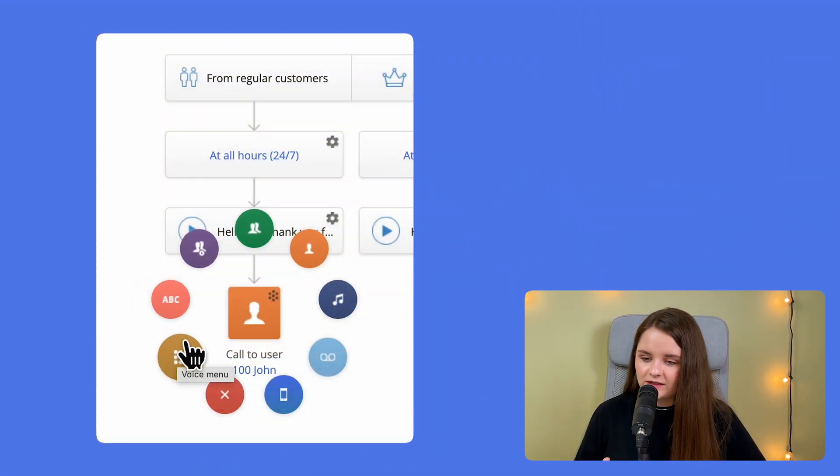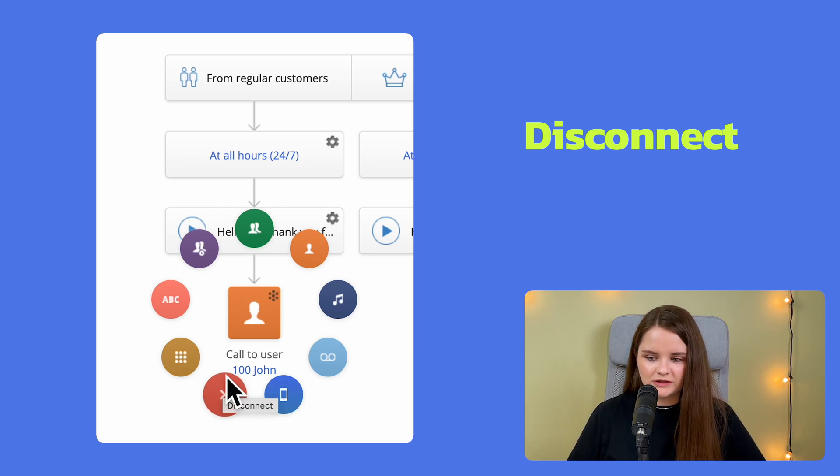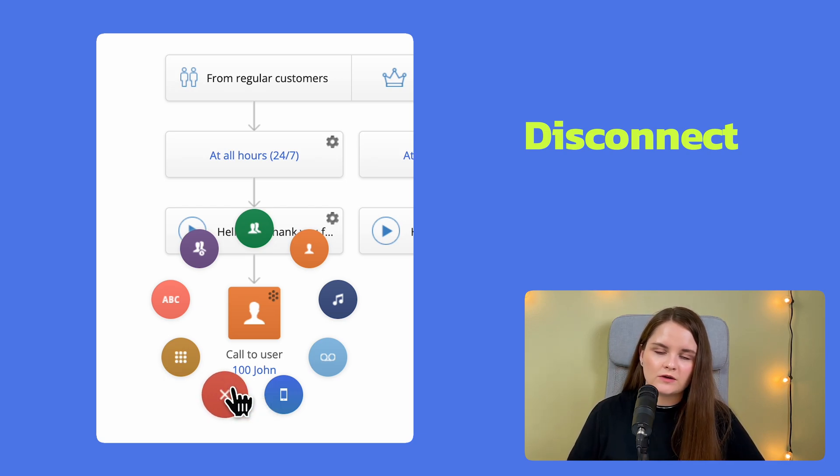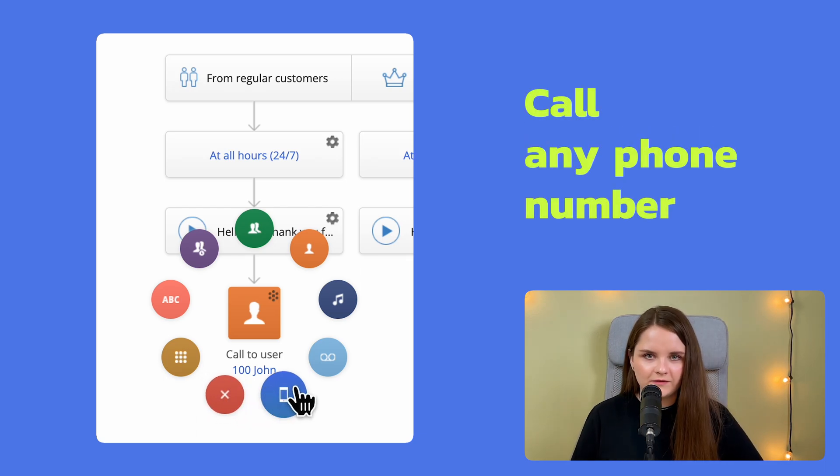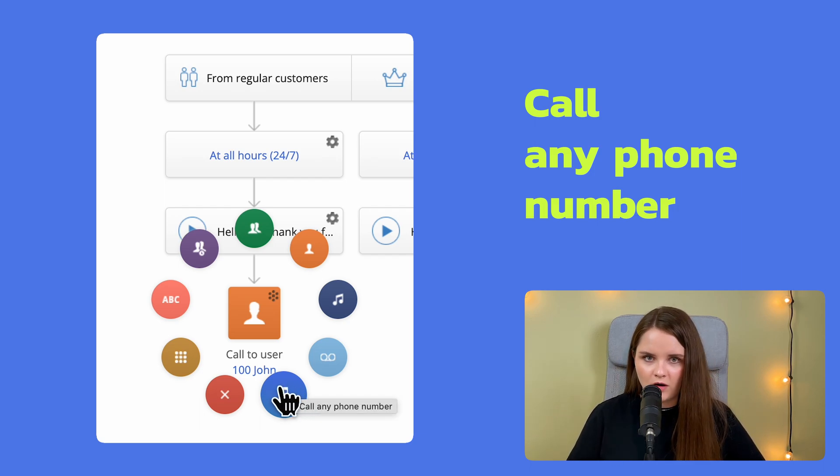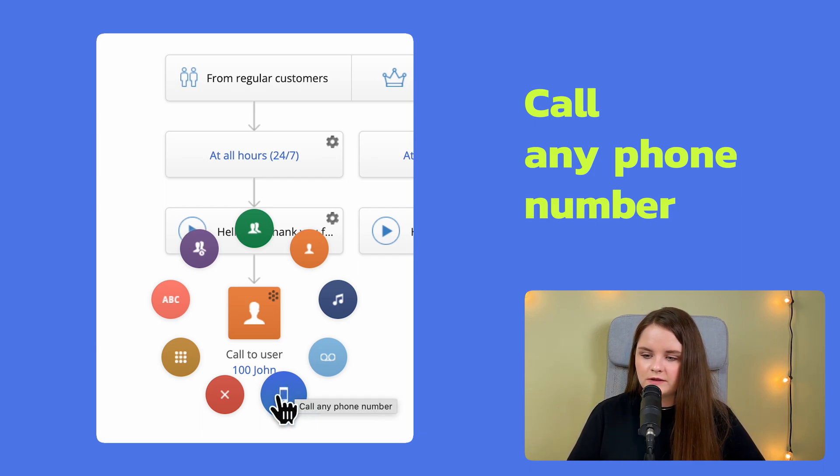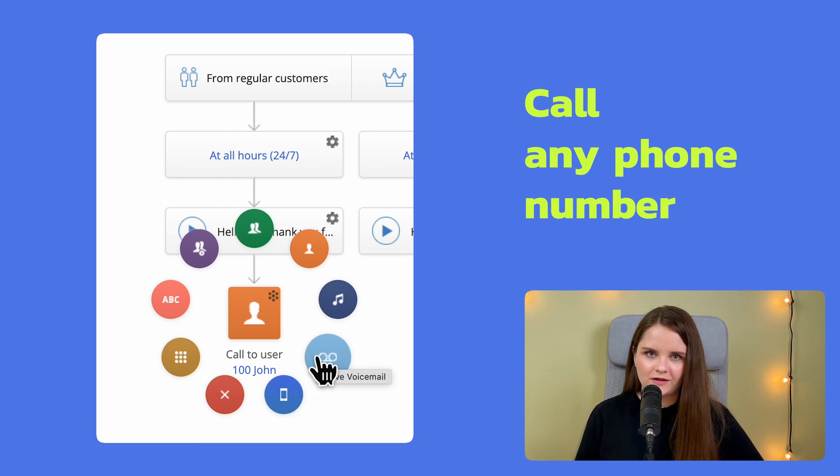After the voice menu, we have the disconnect option. Use it if you don't want calls to go through. Call to any phone number. Using this option simply forwards a call to your personal cell phone number, not connected to MightyCall.